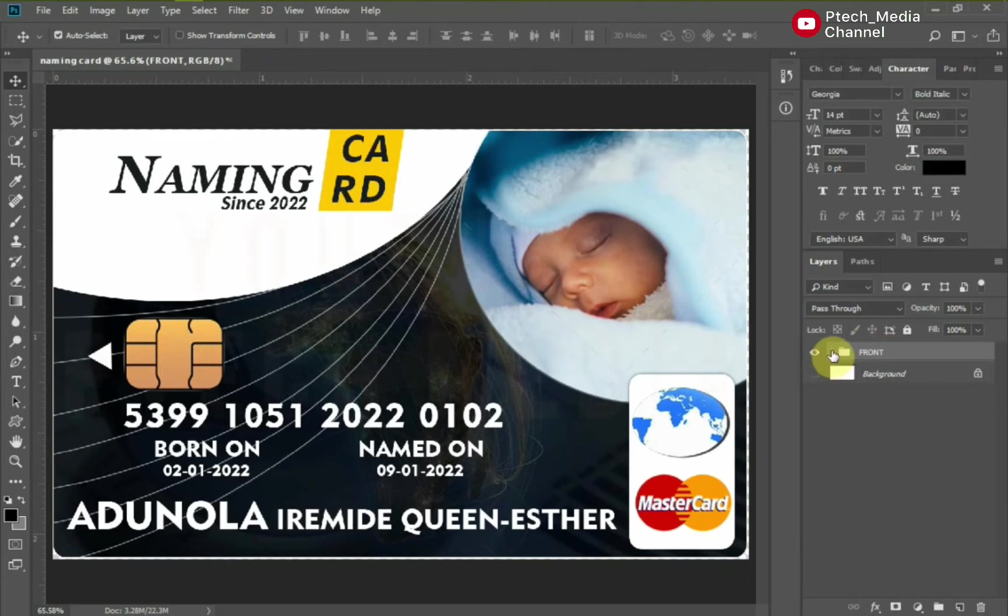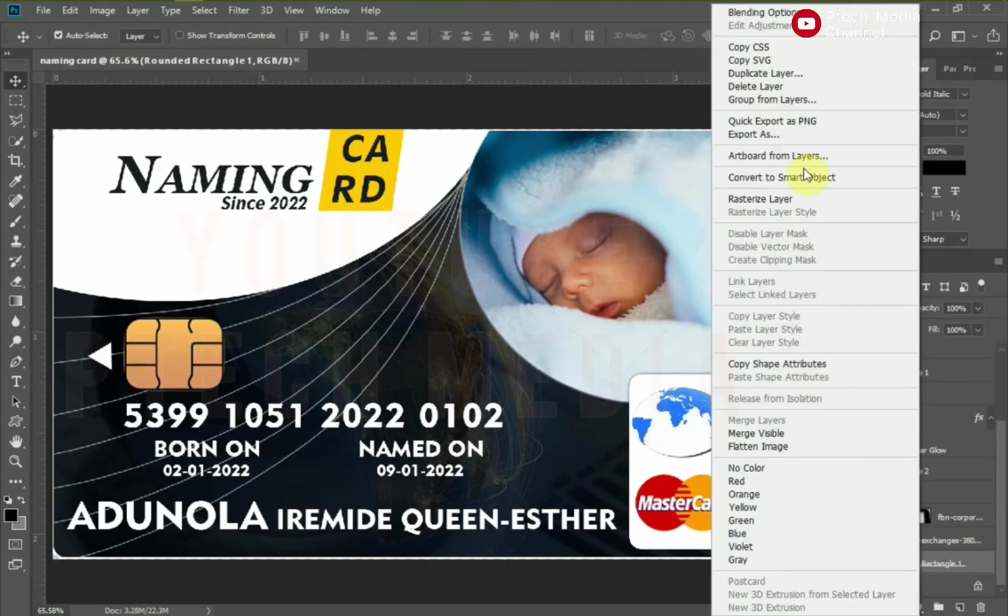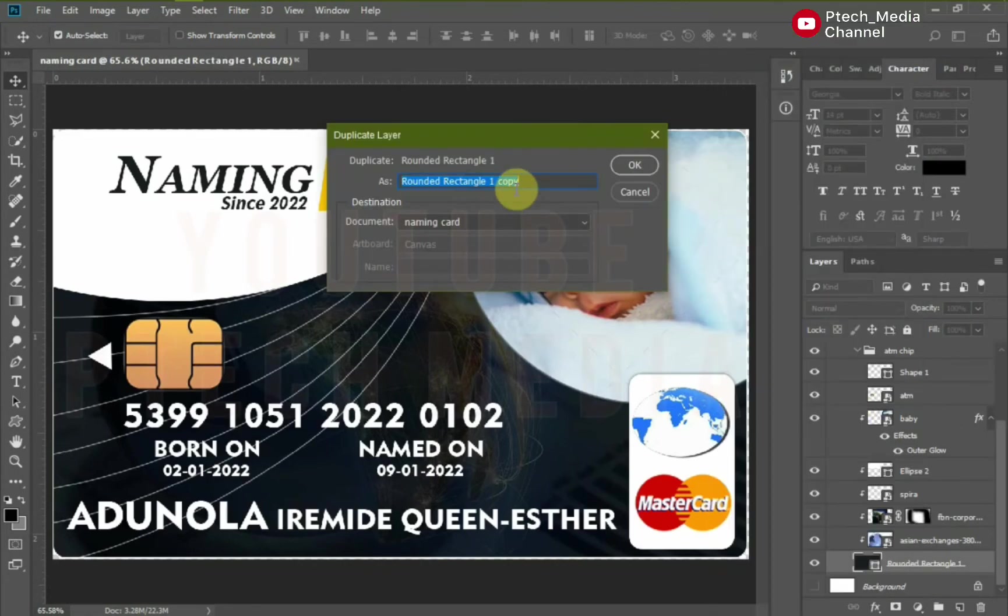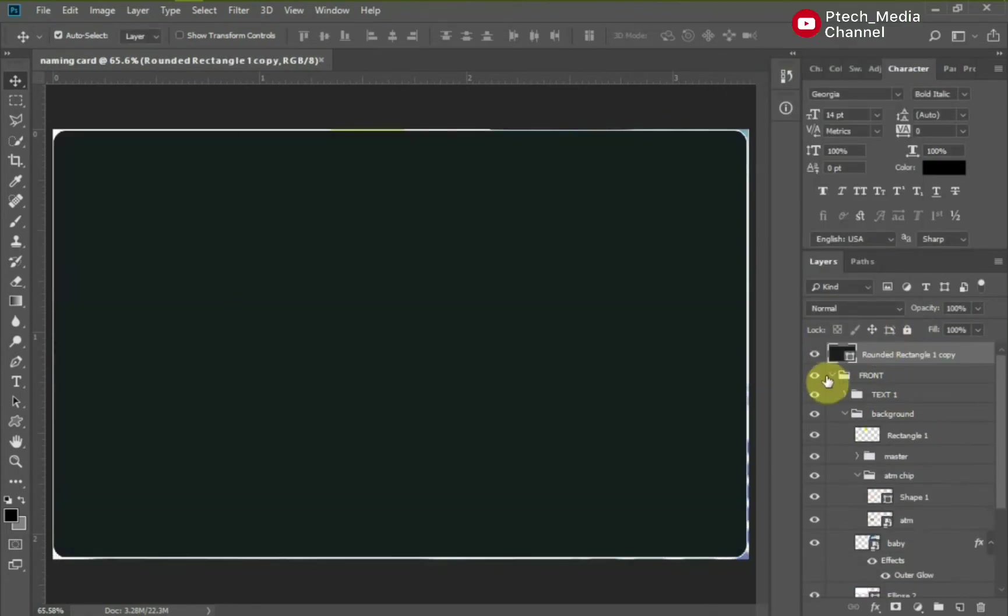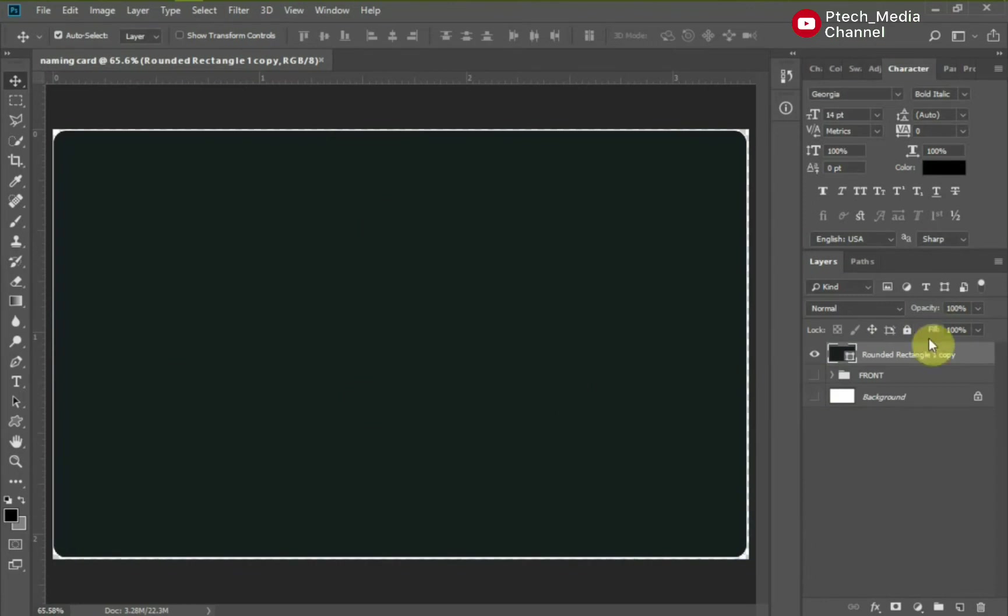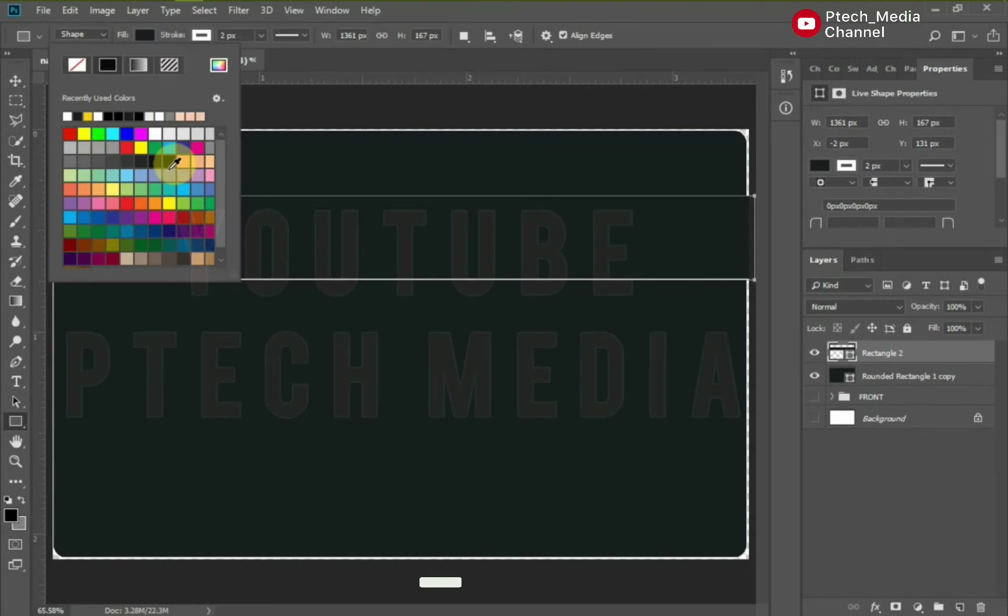This is the front side of the naming card. Group all the layers and let's begin the back side. I'll be using the same color, width and height of the round rectangle for the back side. Pay attention and follow the steps.